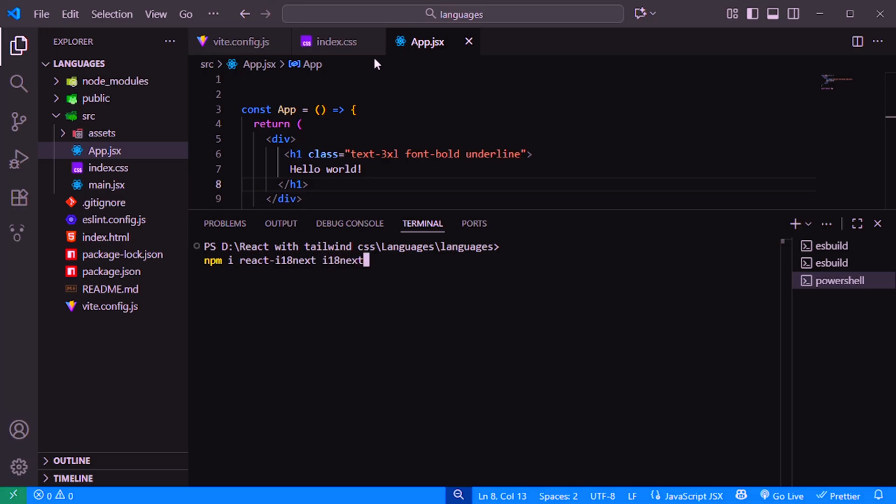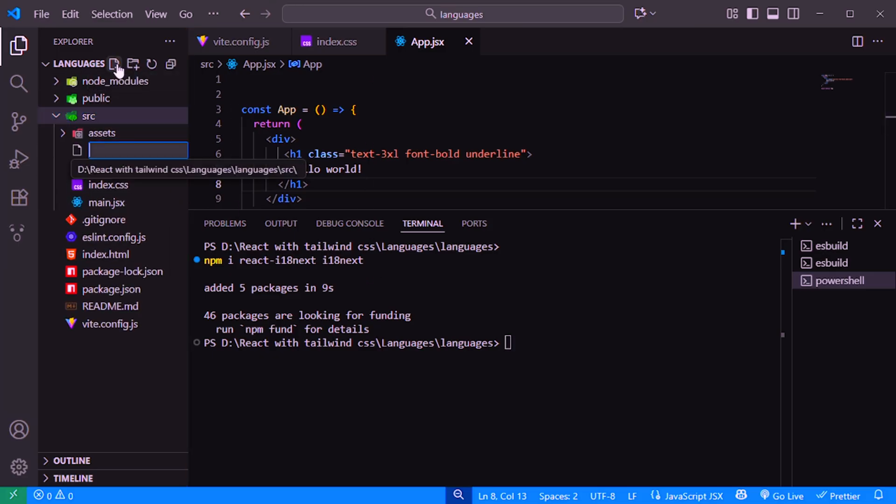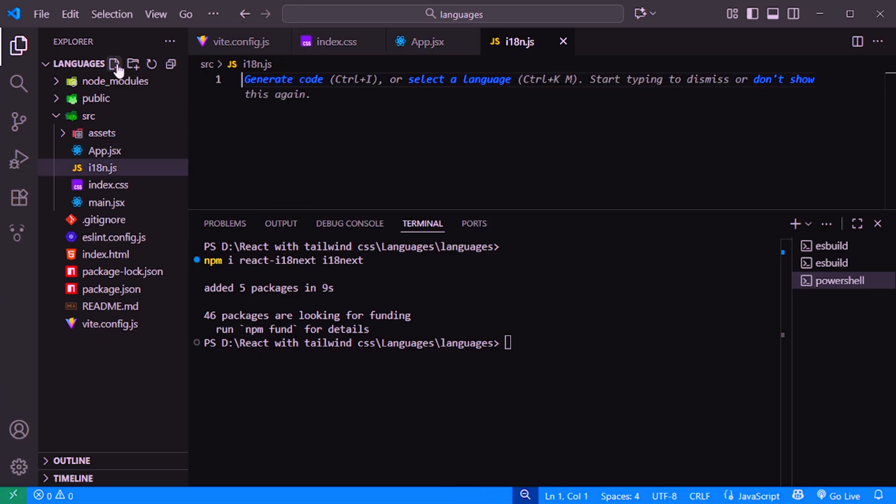i18next, this is the core translation engine. It manages all your languages, text keys, and switching between languages. Once it's installed, we can set up a new file called i18n.js inside the SRC folder.